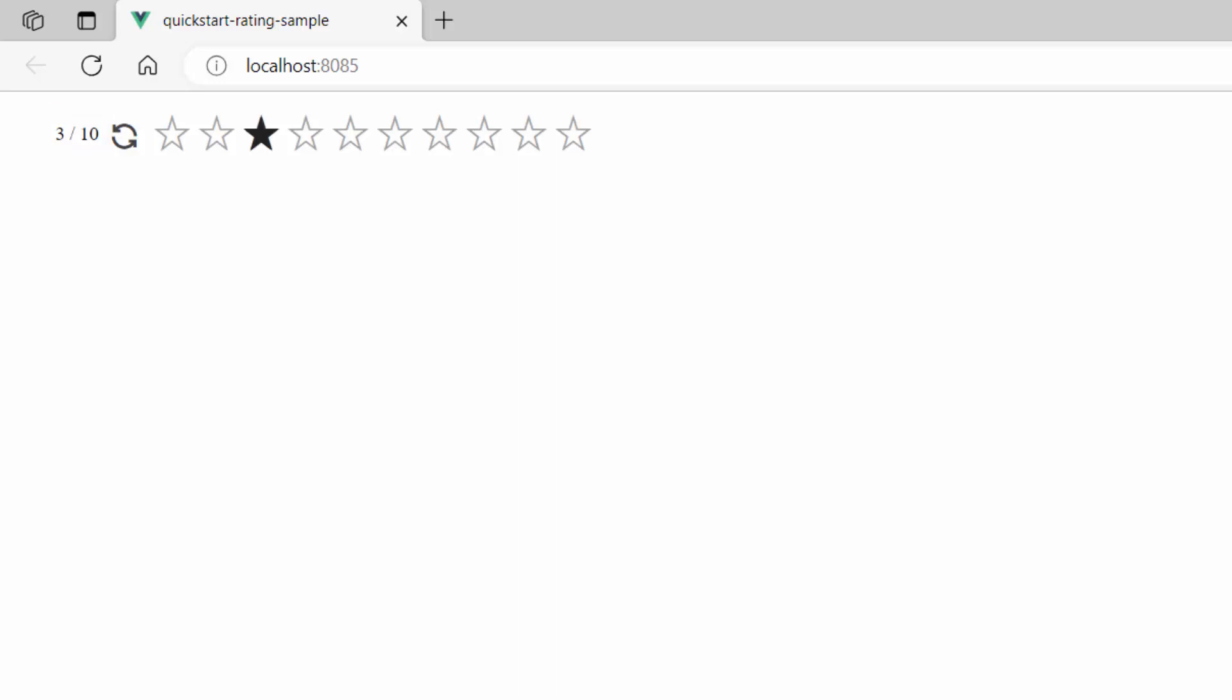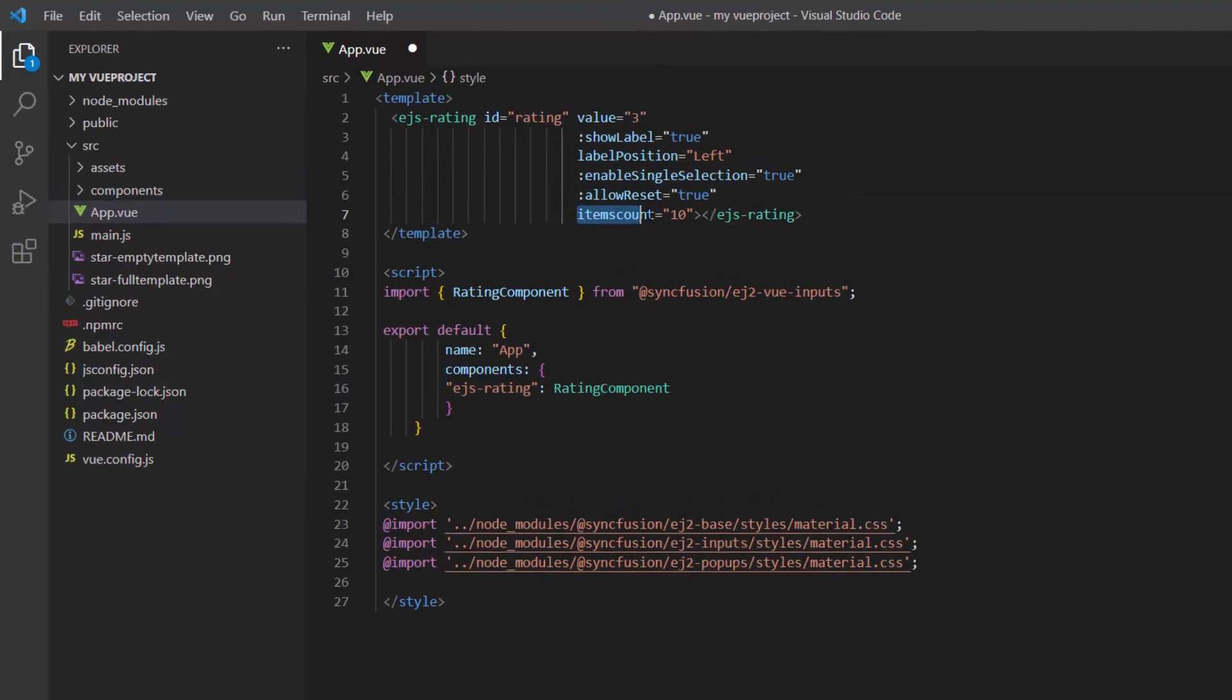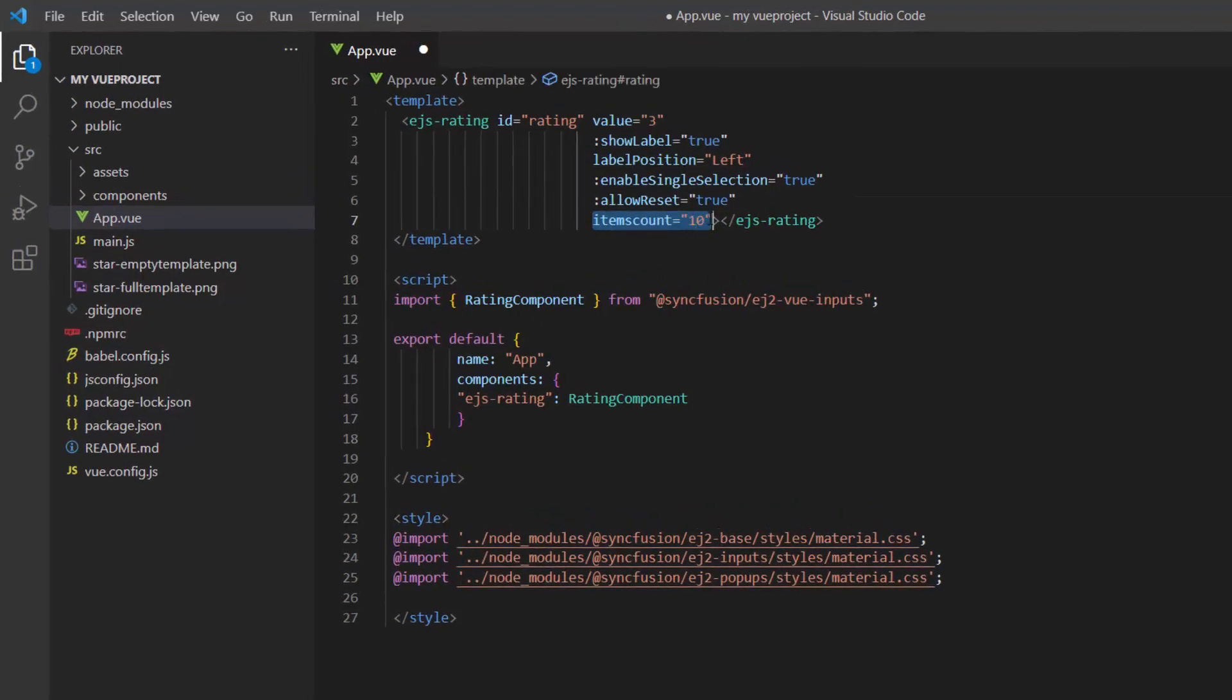To change this label text to your liking, use the label template. Before demonstrating the label template, I remove the items count property as I want to display the rating component with 5 icons.